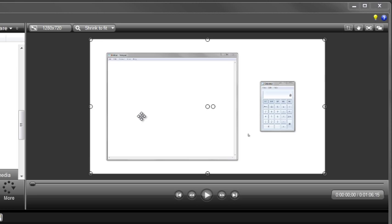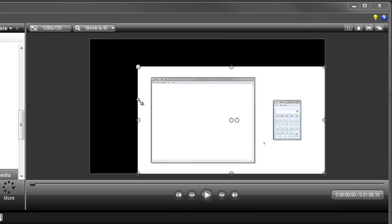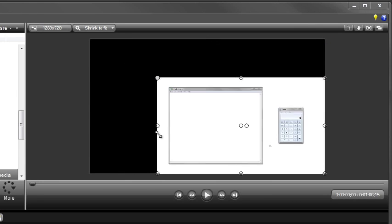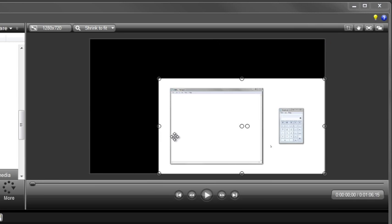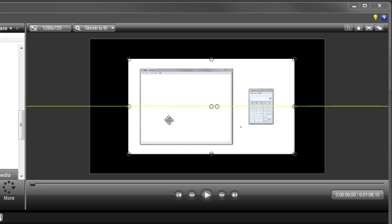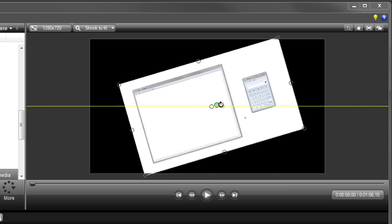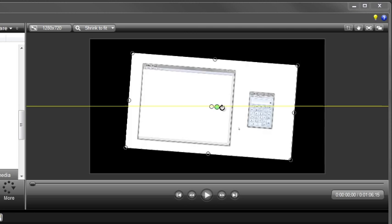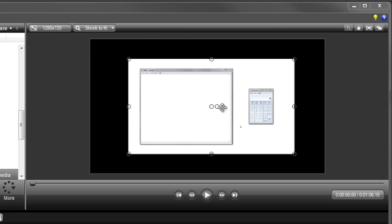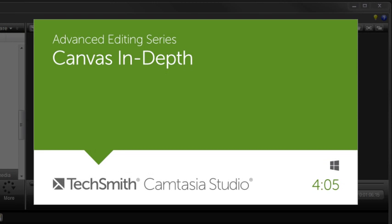If you'd like to resize your recording to be smaller or larger within your final video, just grab one of the corners and drag to resize it. You can even rotate your video to customize the appearance even more. For more details on working with the Canvas, check out our Canvas in-depth tutorial.